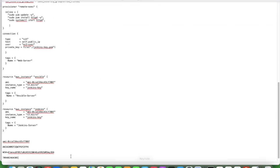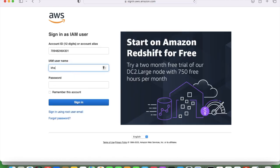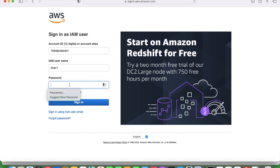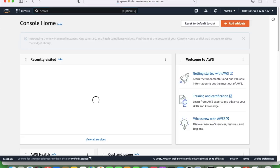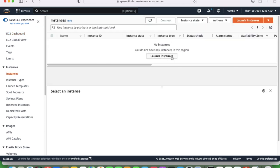Let's login with the new user khan1 — this is the account ID, the username is khan1, and the password I have given. I have logged in as the khan user and clicked on EC2 instances. We don't have anything there — instances showing zero. So now we will create an EC2 instance through Terraform. We will not do anything manually — we will create everything through Terraform.